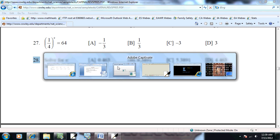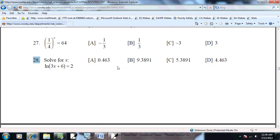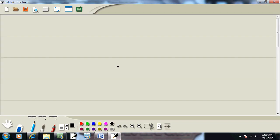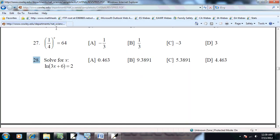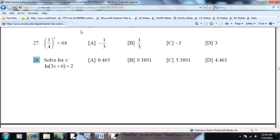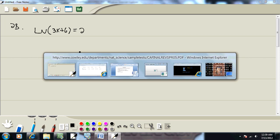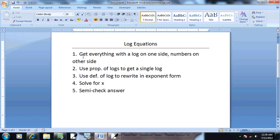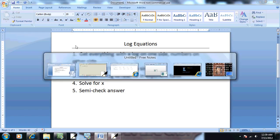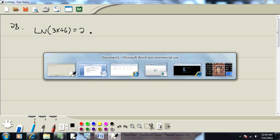So let's look at this problem. We've got natural log of 3x plus 6 equals 2. Step one, get everything with a log on one side, numbers on the other side. Well, ln is just natural log, so everything with the logs on the left side, numbers on the right side. That's done.